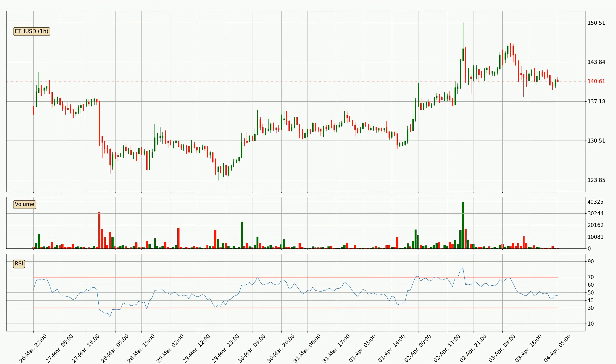Moving to the hourly Relative Strength Index, the current hourly RSI is at 46, so it doesn't show signs of overbought or oversold conditions at this point.